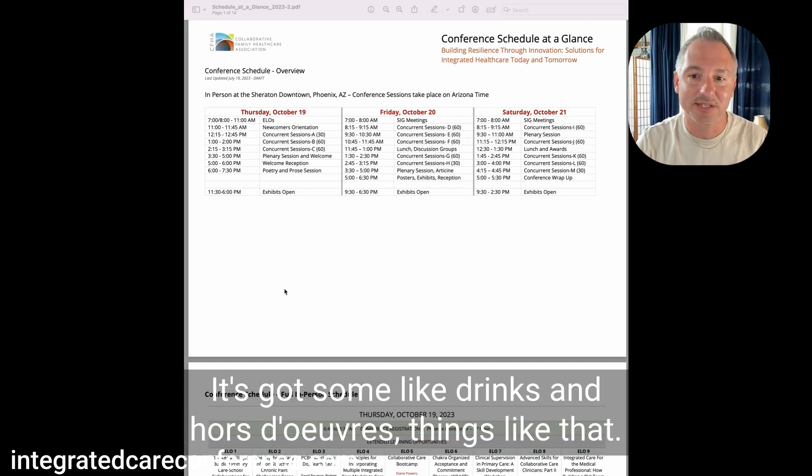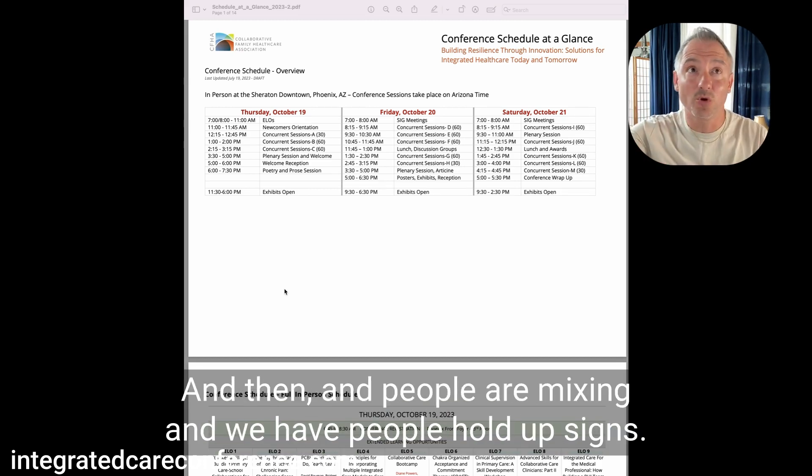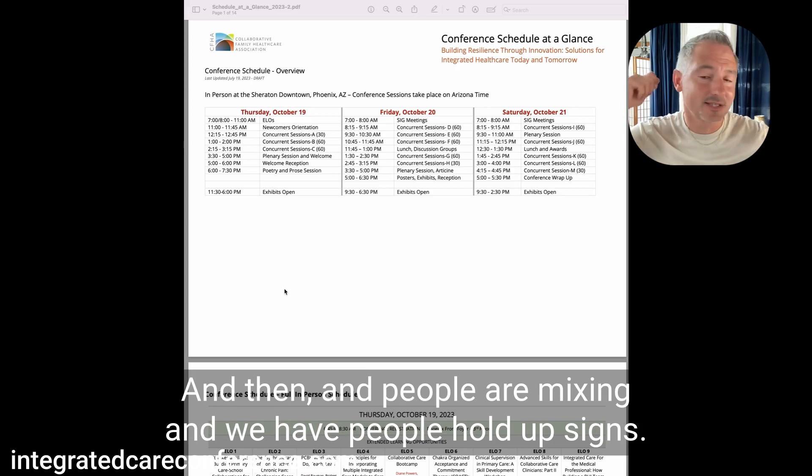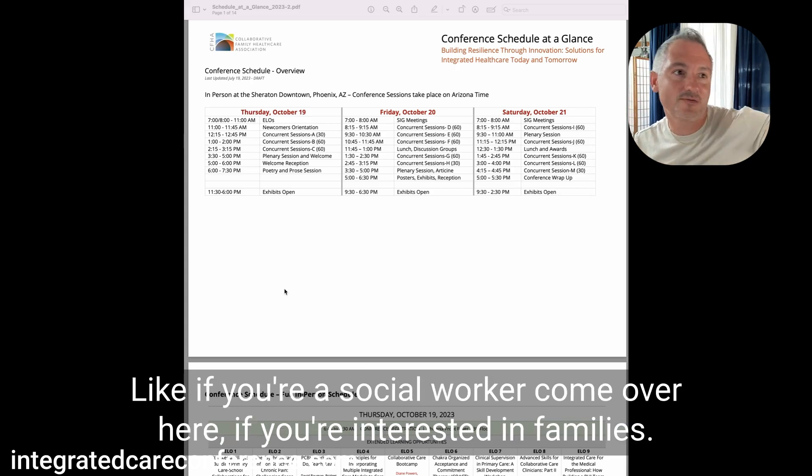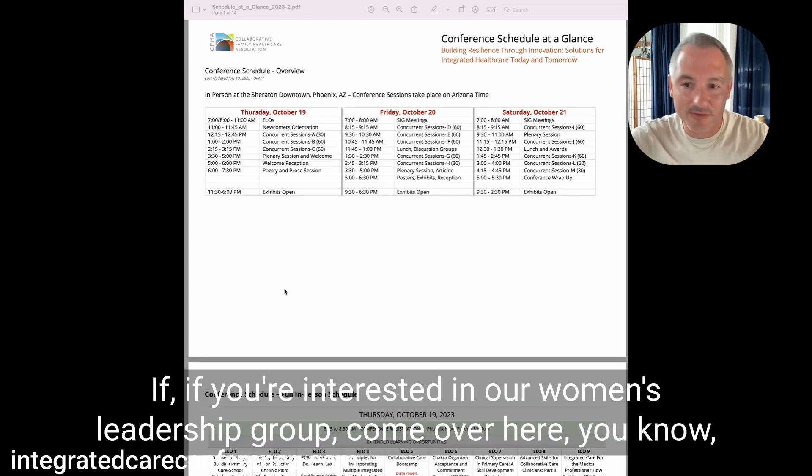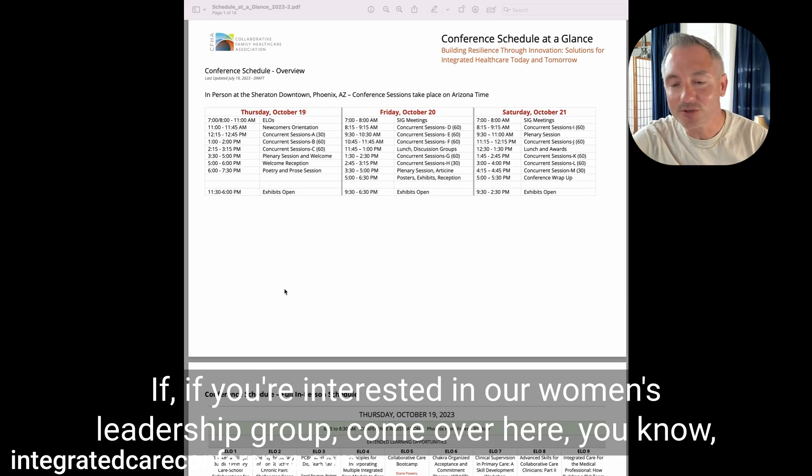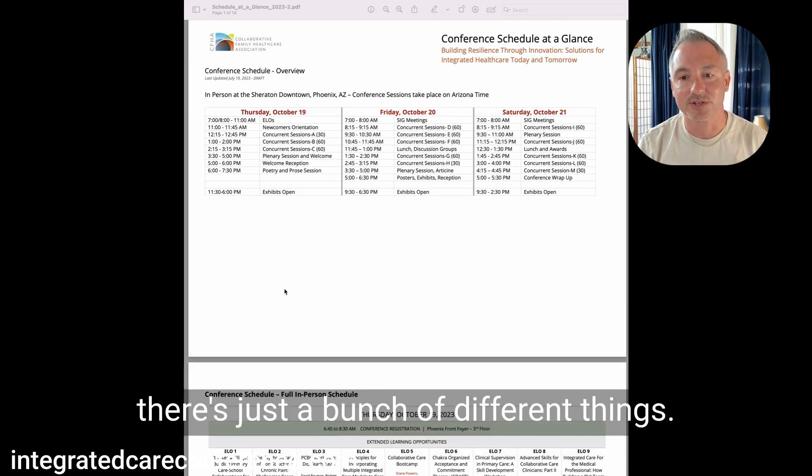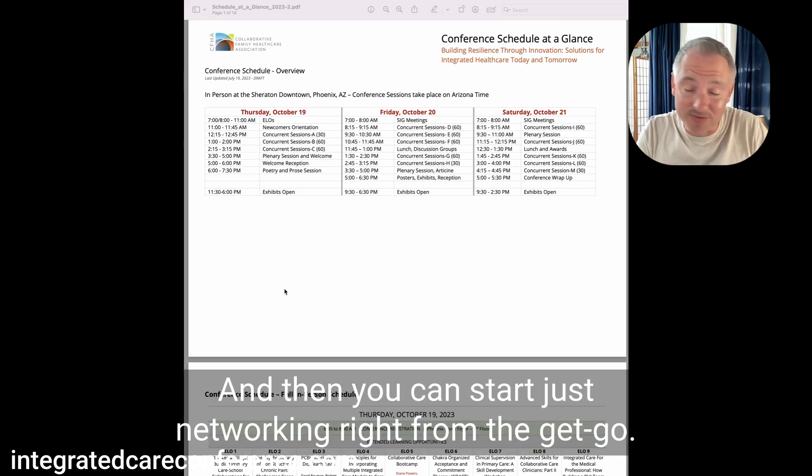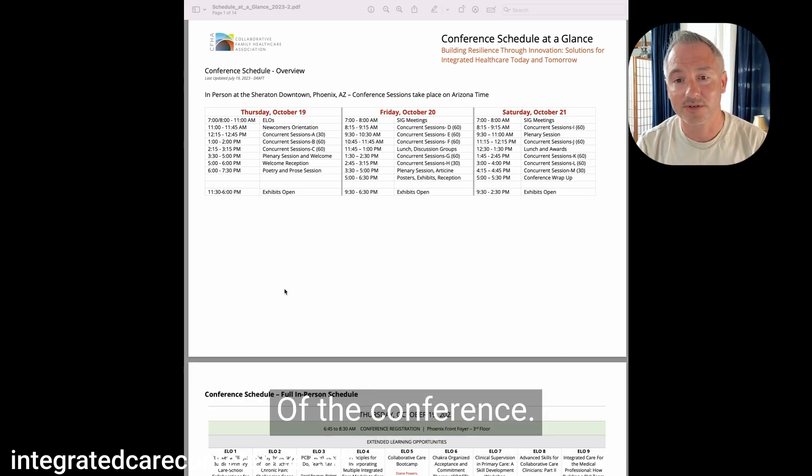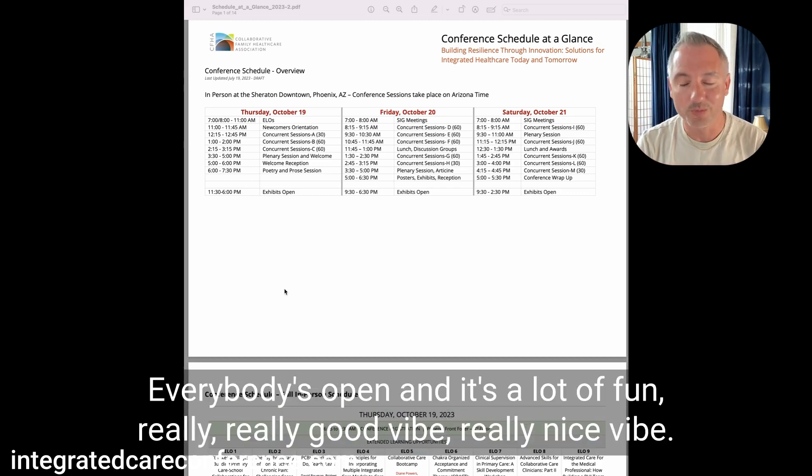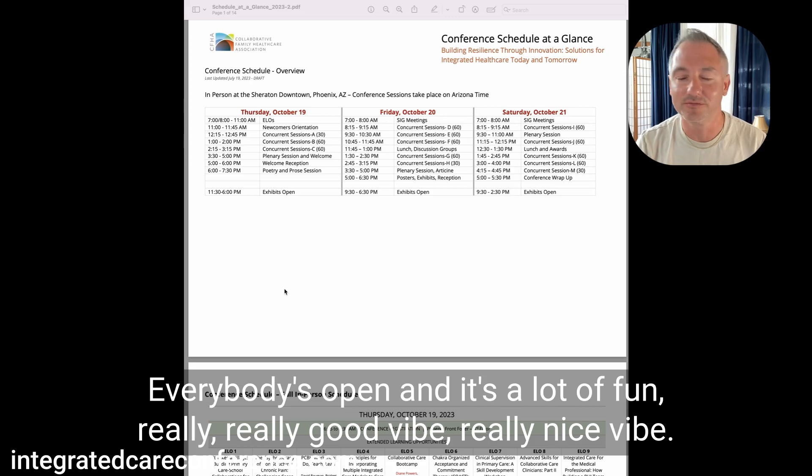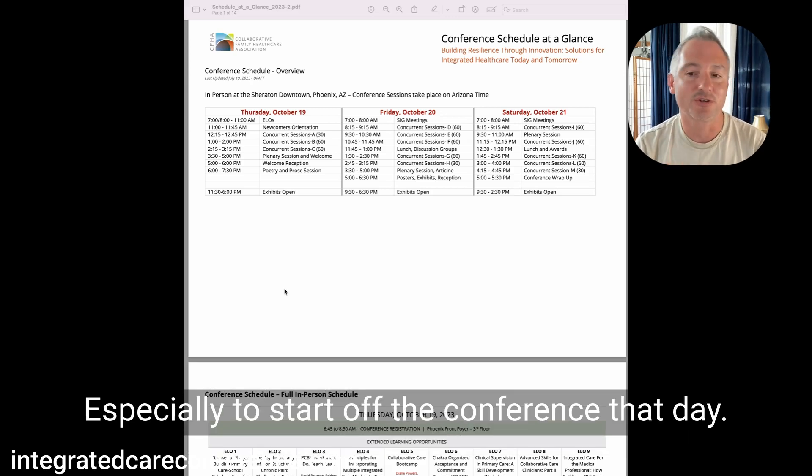And speaking of hanging out, that's like the highlight of the conference, right? So it's hanging out, getting to know people. Even if you're new, you don't know anybody to CFHA. I promise you, if you come, you will make new friends. You will find your people. And we make that very easy at the opening reception there at five o'clock. Everybody's in the big room together having the opening plenary, then they come right out to the reception area. Got some drinks and hors d'oeuvres, and people are mixing. We have people hold up signs. Like, if you're a social worker, come over here.